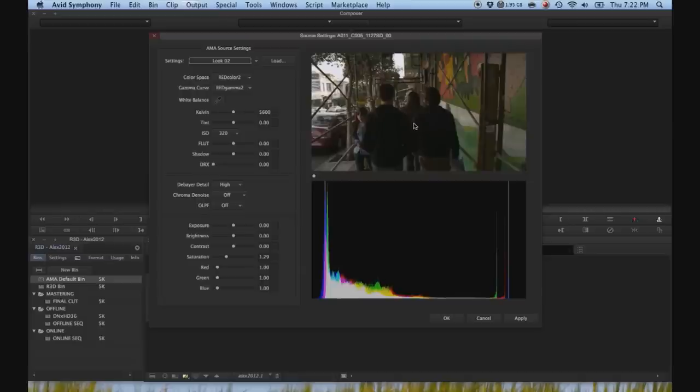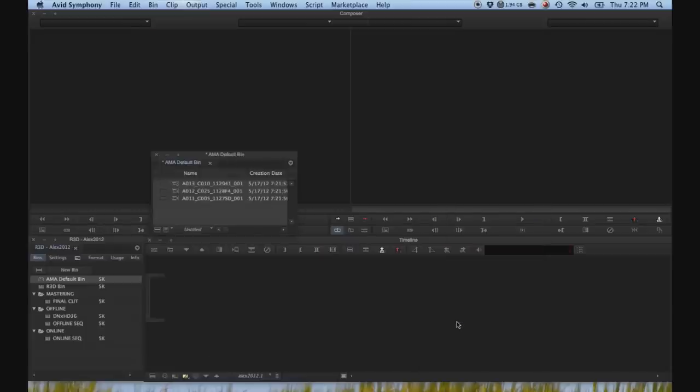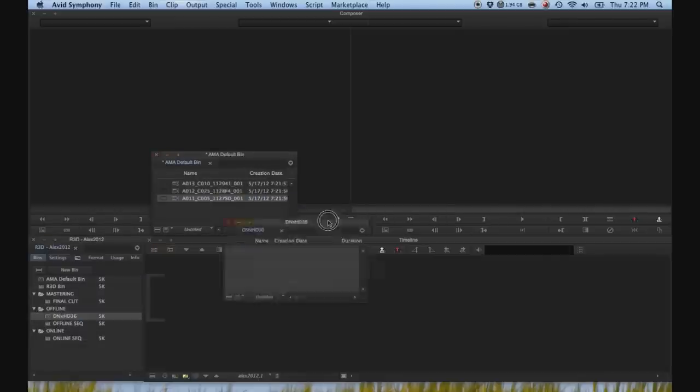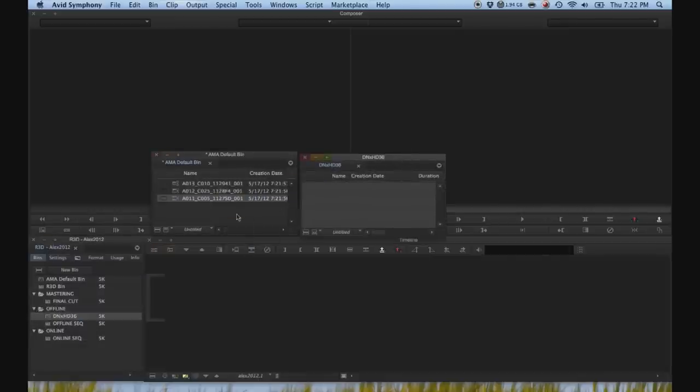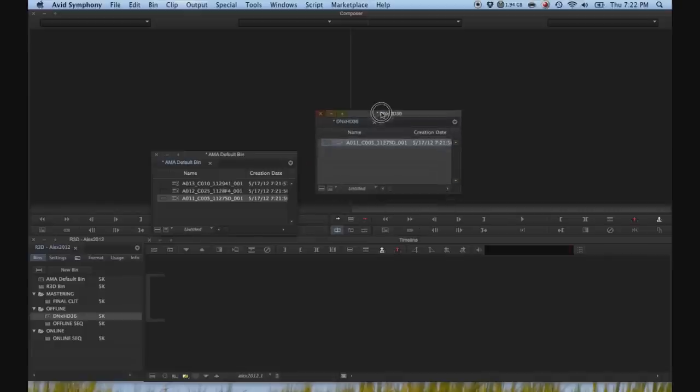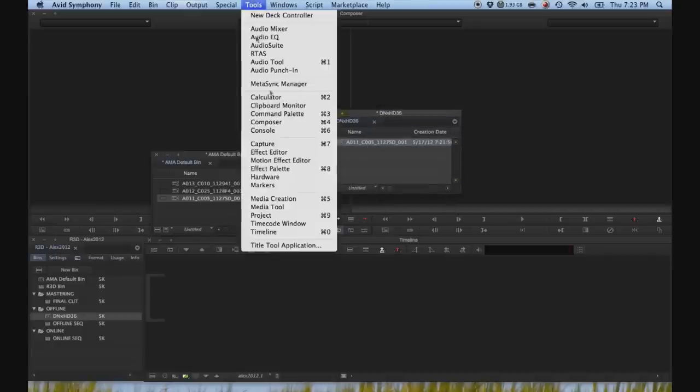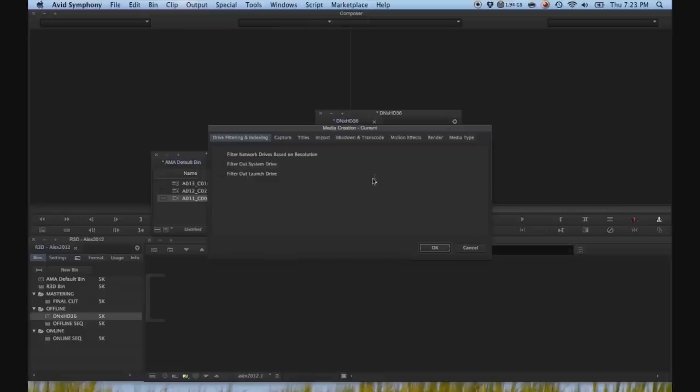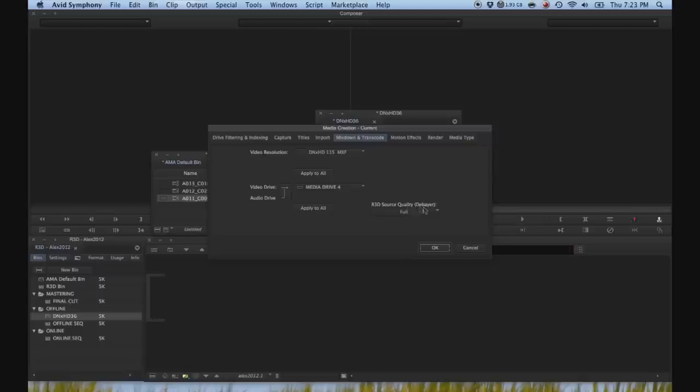So let's open up our DNxHD offline bin and then option drag the R3D file that we need. Go to tools, media creation, mix down, and transcode, and under R3D source quality, just put half for best quality.